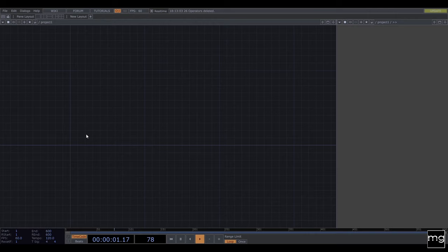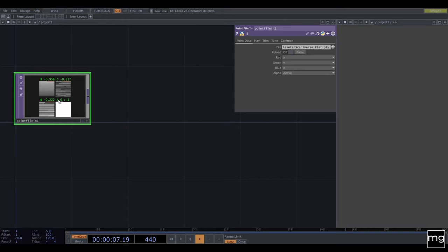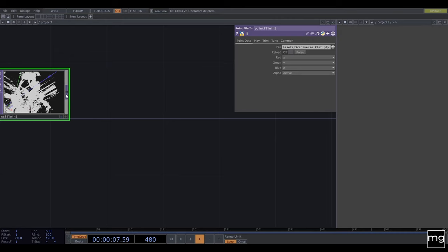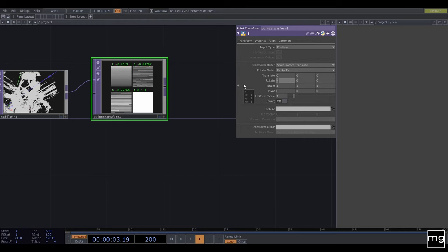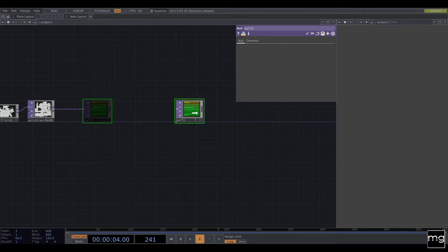The first thing that we need is a point cloud file. In case you don't have one, I'm going to share with you the one I'm using in this tutorial — I did it in Scanniverse on my iPhone. It's quite simple. Here you can see the point cloud and it's rotated, so I'll need a point transform. In the point transform I know I need to rotate negative 90 to have the proper view of my scan.